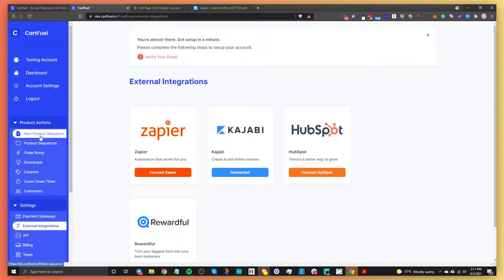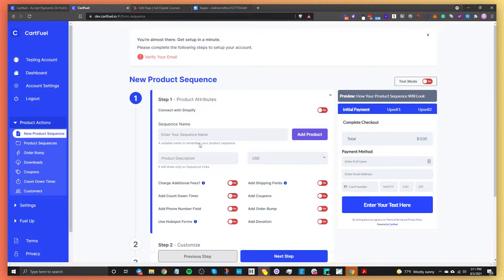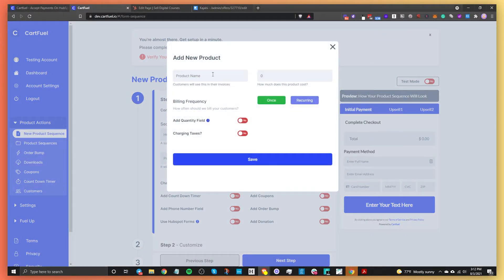Now we're going to set up our payment form. Go to Product Actions, then New Product Sequence — this is where we start setting up the payment form. Give the product sequence a name; this is for internal use, so we'll say 'HubSpot Online Course.' Then add a product — the product we're adding is 'online course' — and let's say it's $27.